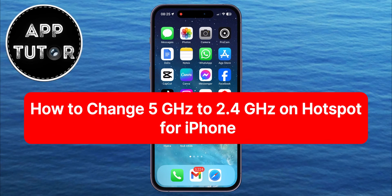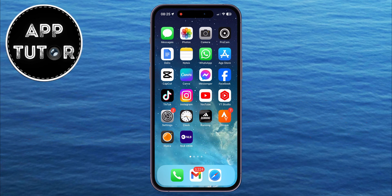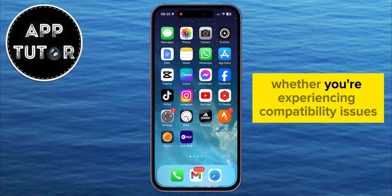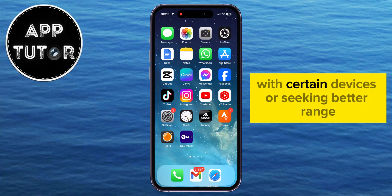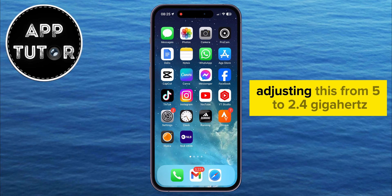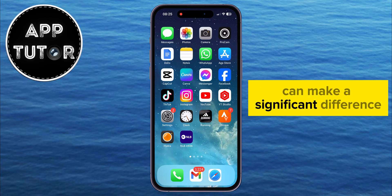In this quick video, we're going to show you how you can change from 5 GHz to 2.4 GHz for your hotspot on iPhone. Whether you're experiencing compatibility issues with certain devices or seeking better range, adjusting this from 5 to 2.4 GHz can make a significant difference.